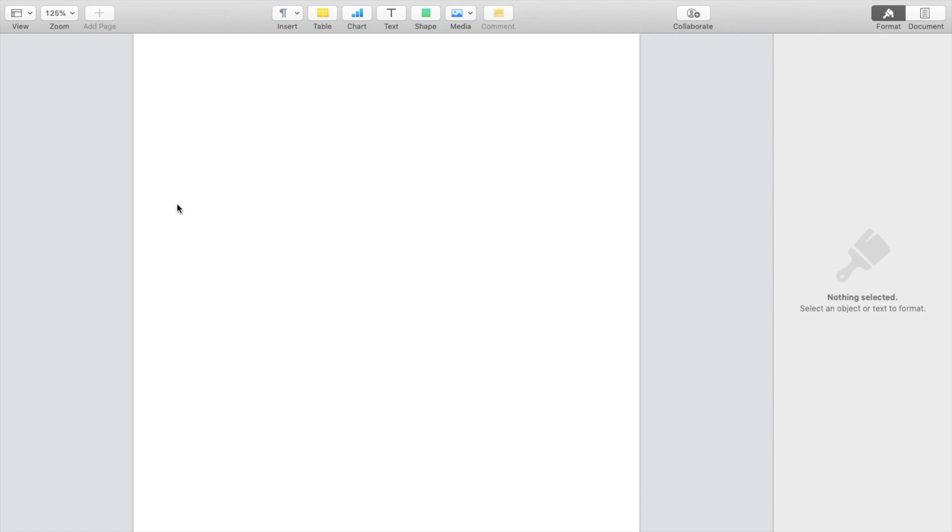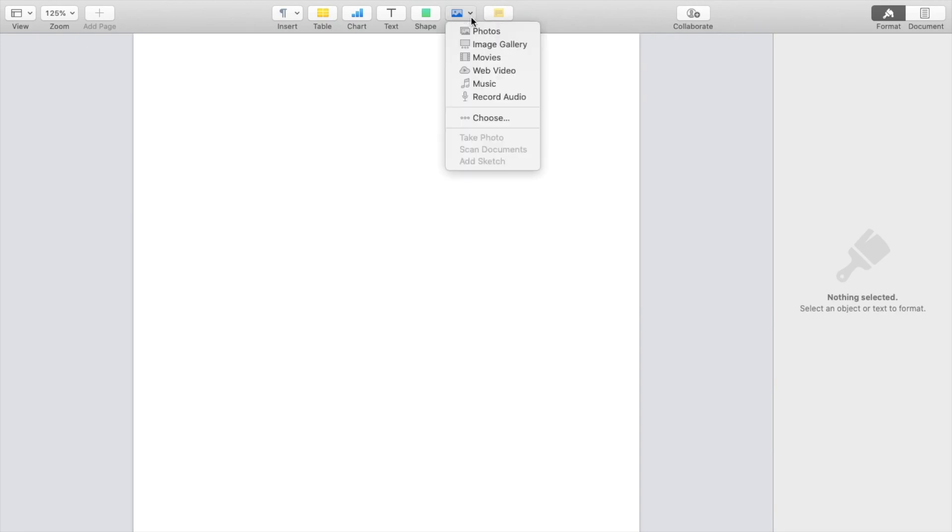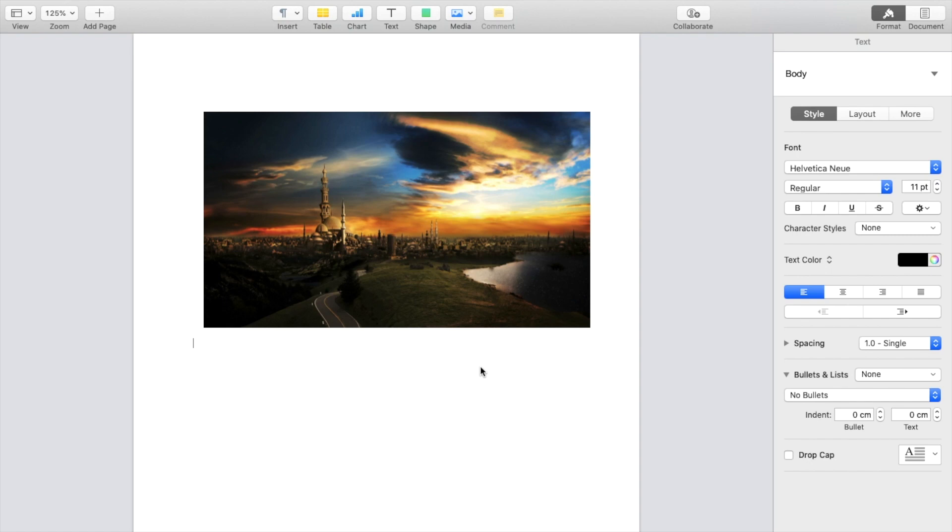simply insert a picture of your choice into your document. Go to the top, press on media, then press on photos, image gallery, or whatever, and add a photo to your document. I'll do this quickly. I just grabbed a random high definition stock image on my computer that we're going to use for this example.